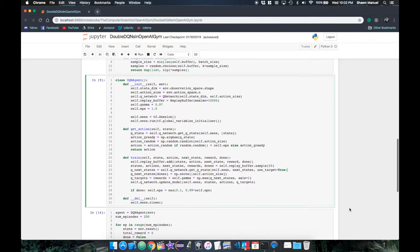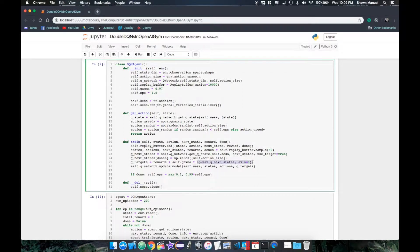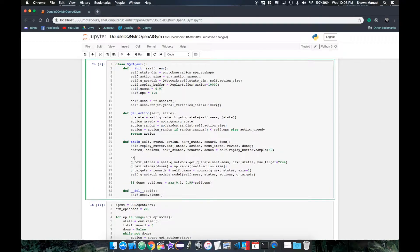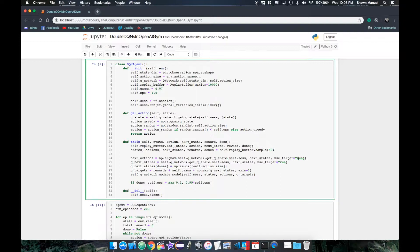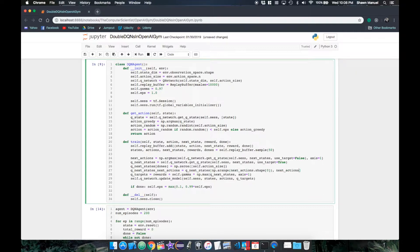So to implement double DQNs from fixed Q targets, we first separate this max calculation into its equivalent action selection and evaluation steps. We first get our next actions as the argmax of the Q values of the next state from the local network where useTarget is false, and this argmaxes over the columns axis. Then we can get the list of individual Q values for each next action in the corresponding next state by indexing each next state's Q value by its corresponding next action. And this will replace the max of the Q values in the QTargets calculation.